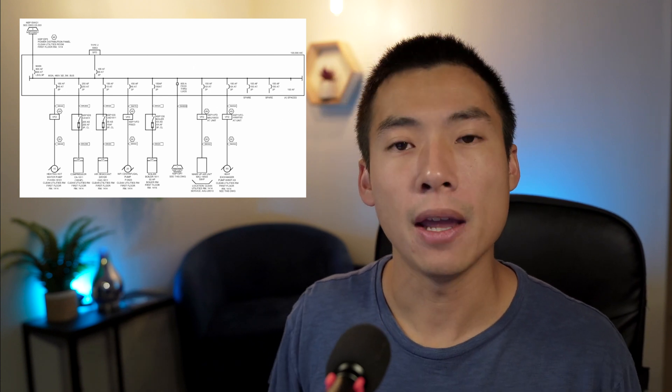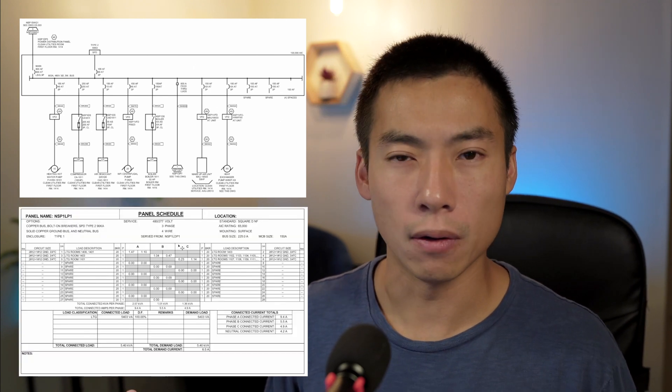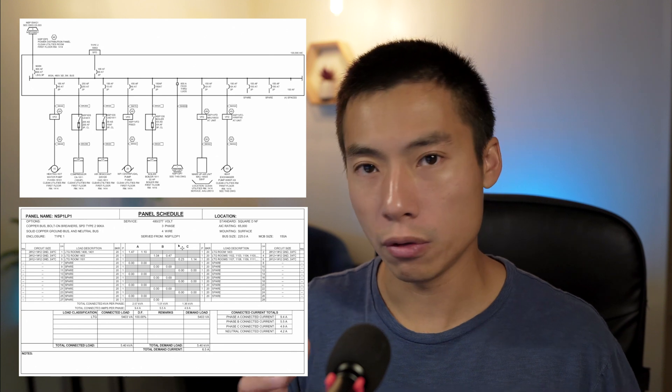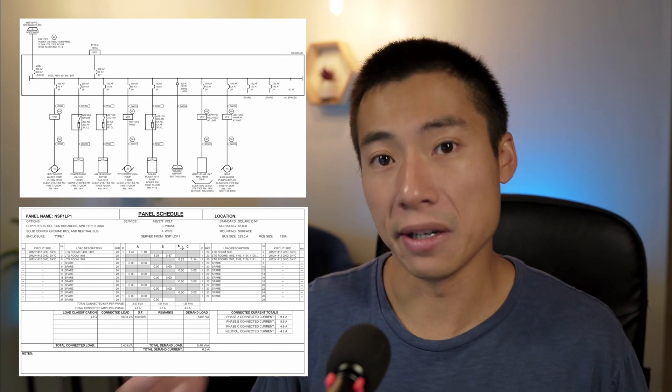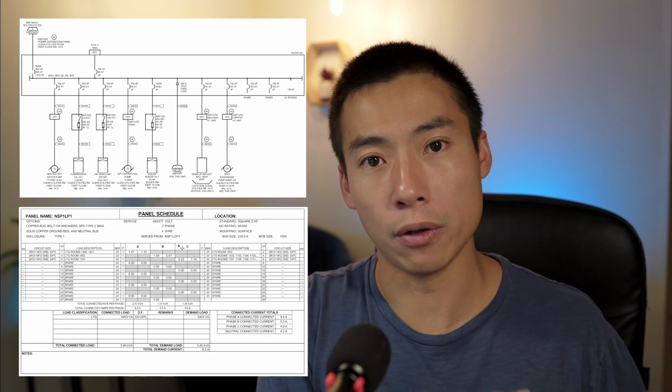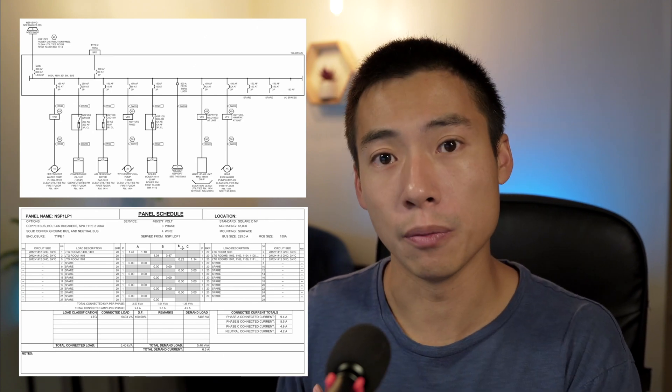I want to talk about a decision that you have to make when you're designing an electrical system. How do you want to represent your equipment and the circuiting that goes to and from your gear? You've probably seen a single line diagram or one line diagram, and you know what a panel schedule is. But why would you use one over the other, and what are the criteria to decide whether you use a single line or a panel schedule?